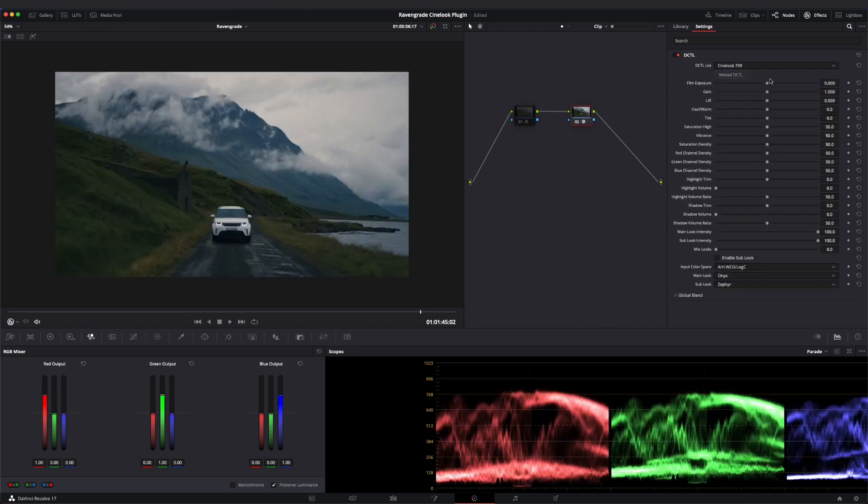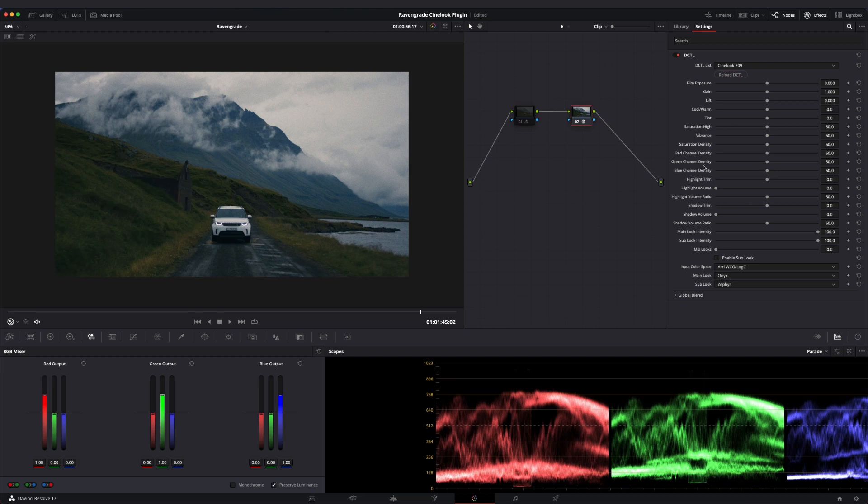In this video, we'll have a look at channel density, a powerful tool in Raven Grade that lets you shape your image in a really unique way.